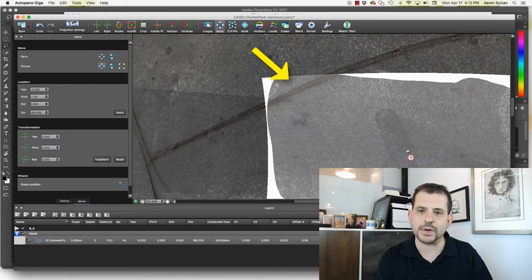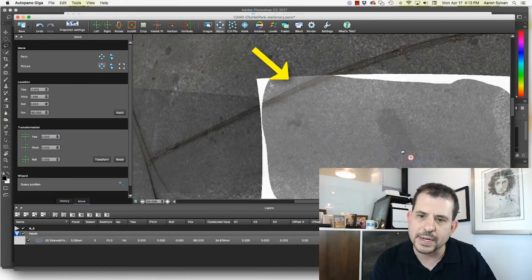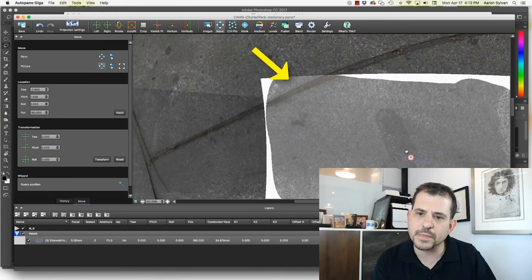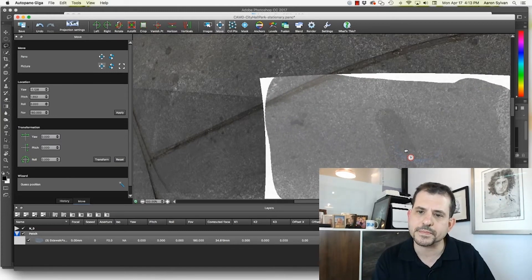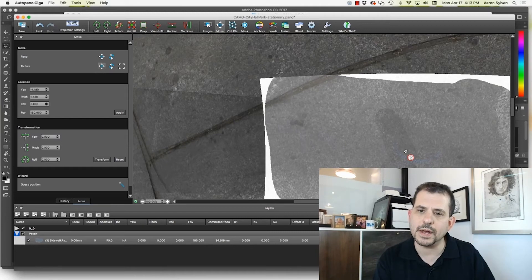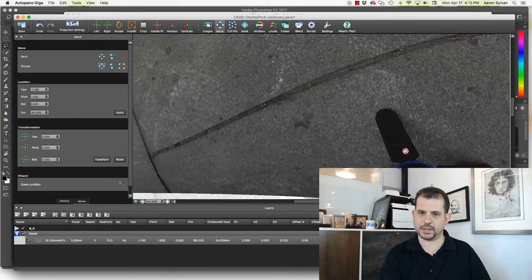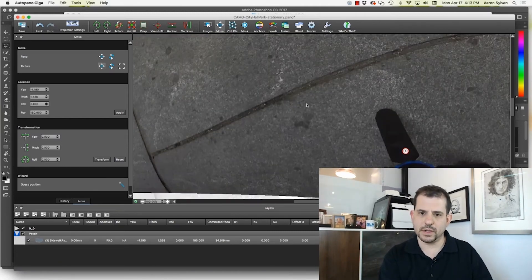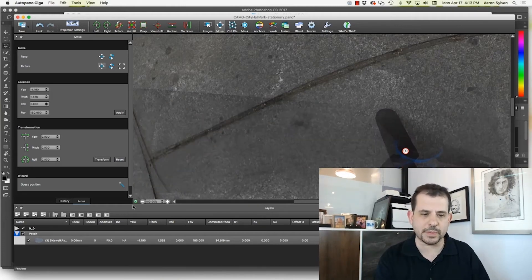You can see where it came from. So I'm going to make it line up as best I can. And here we go.